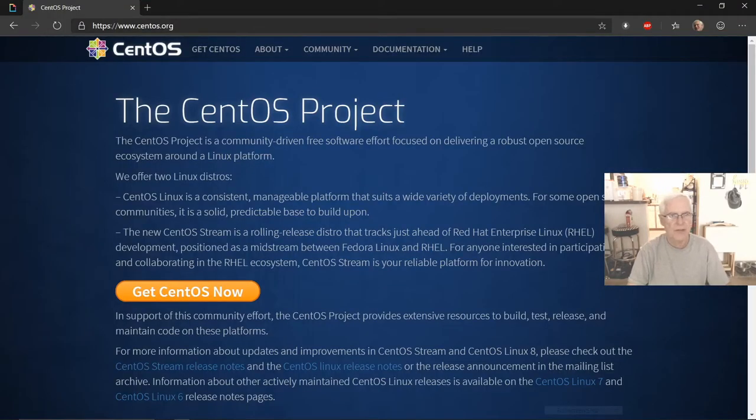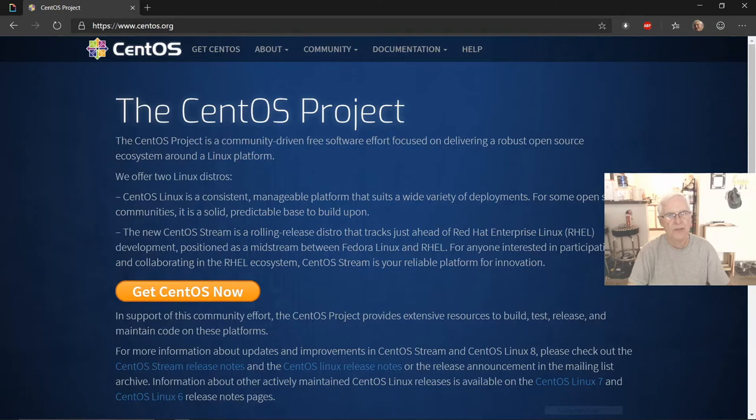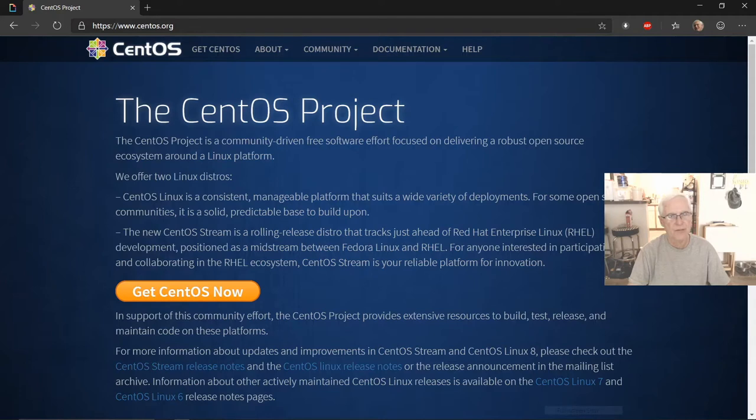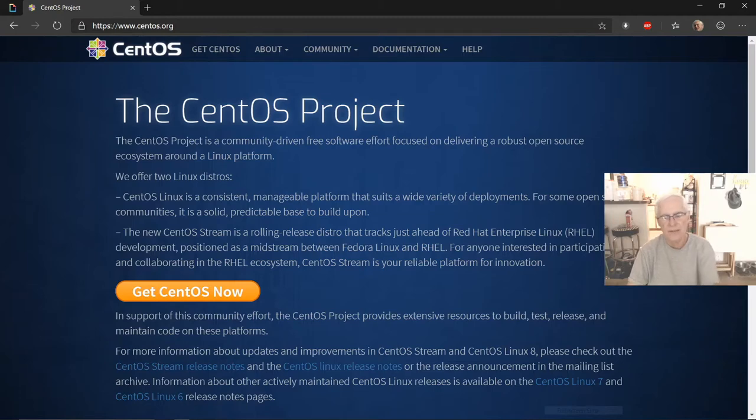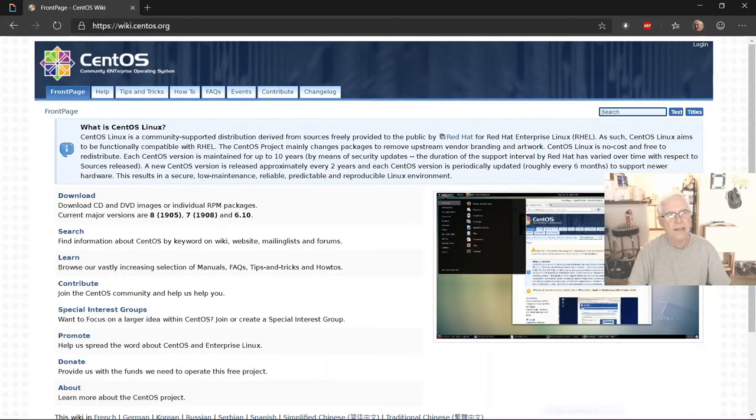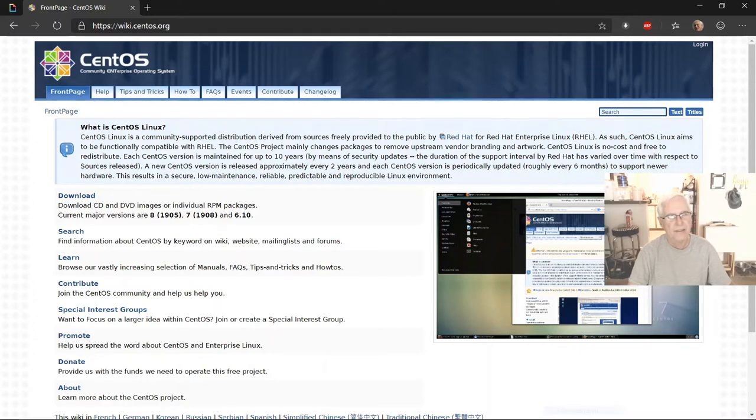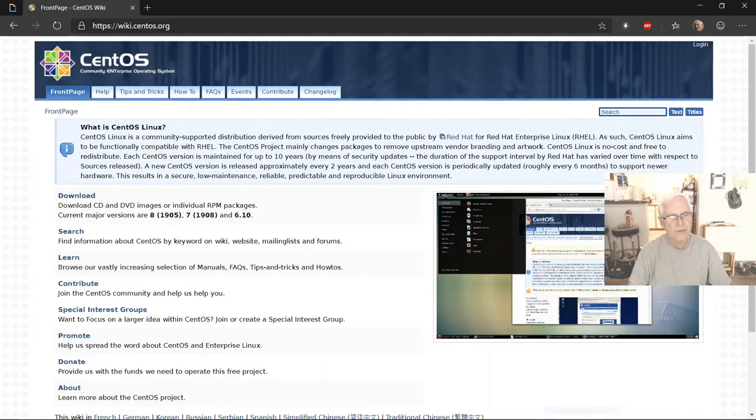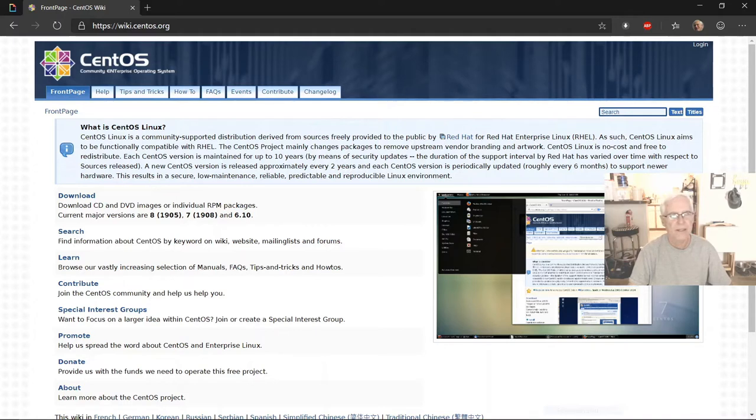The CentOS website at centos.org you can find here. If you go up on the website, you can see that the CentOS project is described there. There is a button for Get CentOS Now. And then it talks a little bit about the CentOS operating system distribution as well. And then across the top, you've got the Get CentOS and About, the community link for the nav button, documentation, and then there is also help available for you.